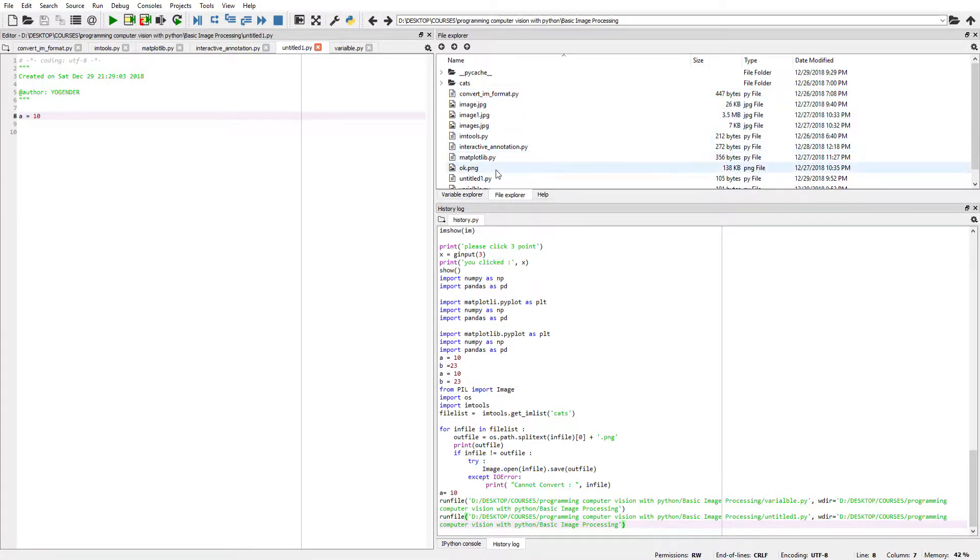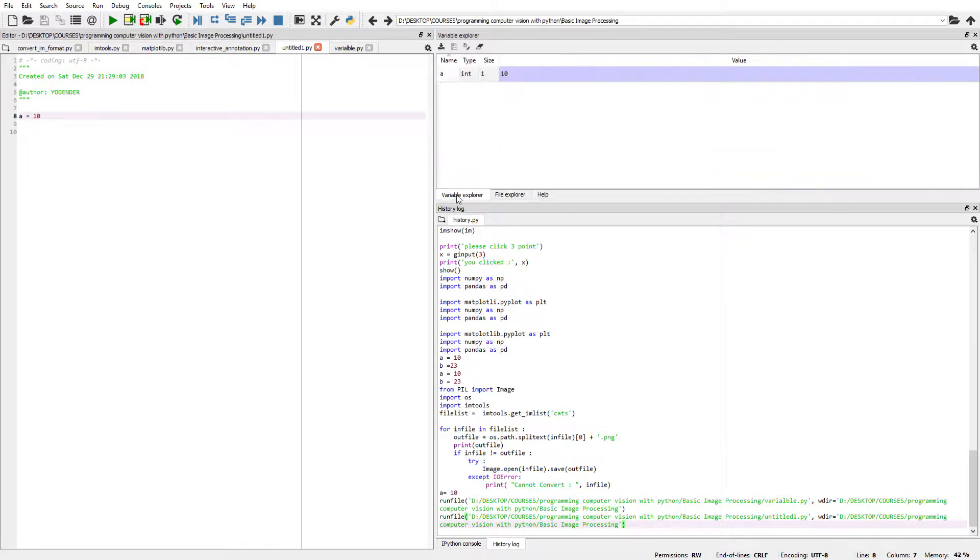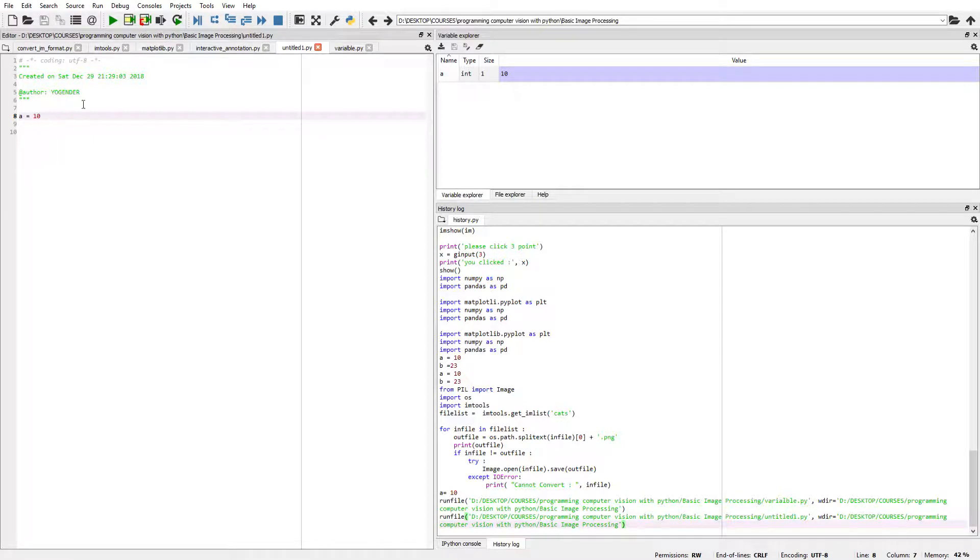This is the text editor where we write our lines of code. Thank you guys.